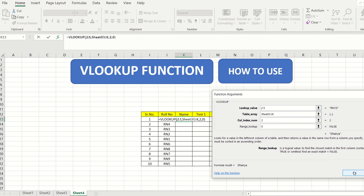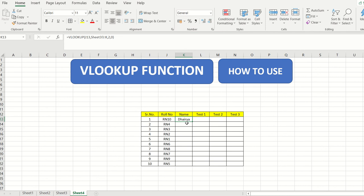The range lookup by default is 0, which stands for false — meaning an exact value match. The formula now correctly shows that for R10 the name is Dharia. I click OK and the name appears. Then by double-clicking the plus sign in the corner, it automatically fills in all the names without copy-pasting.